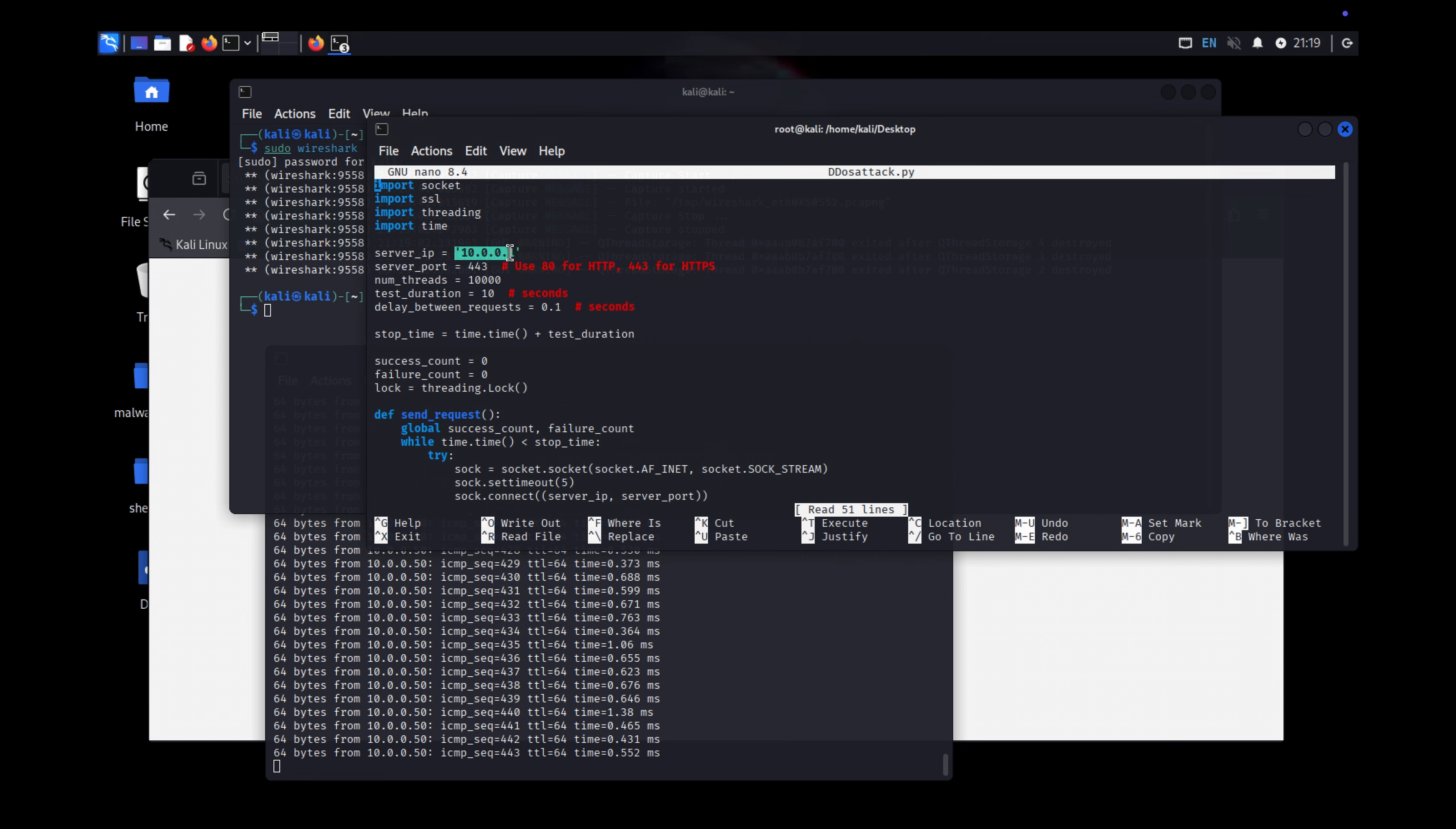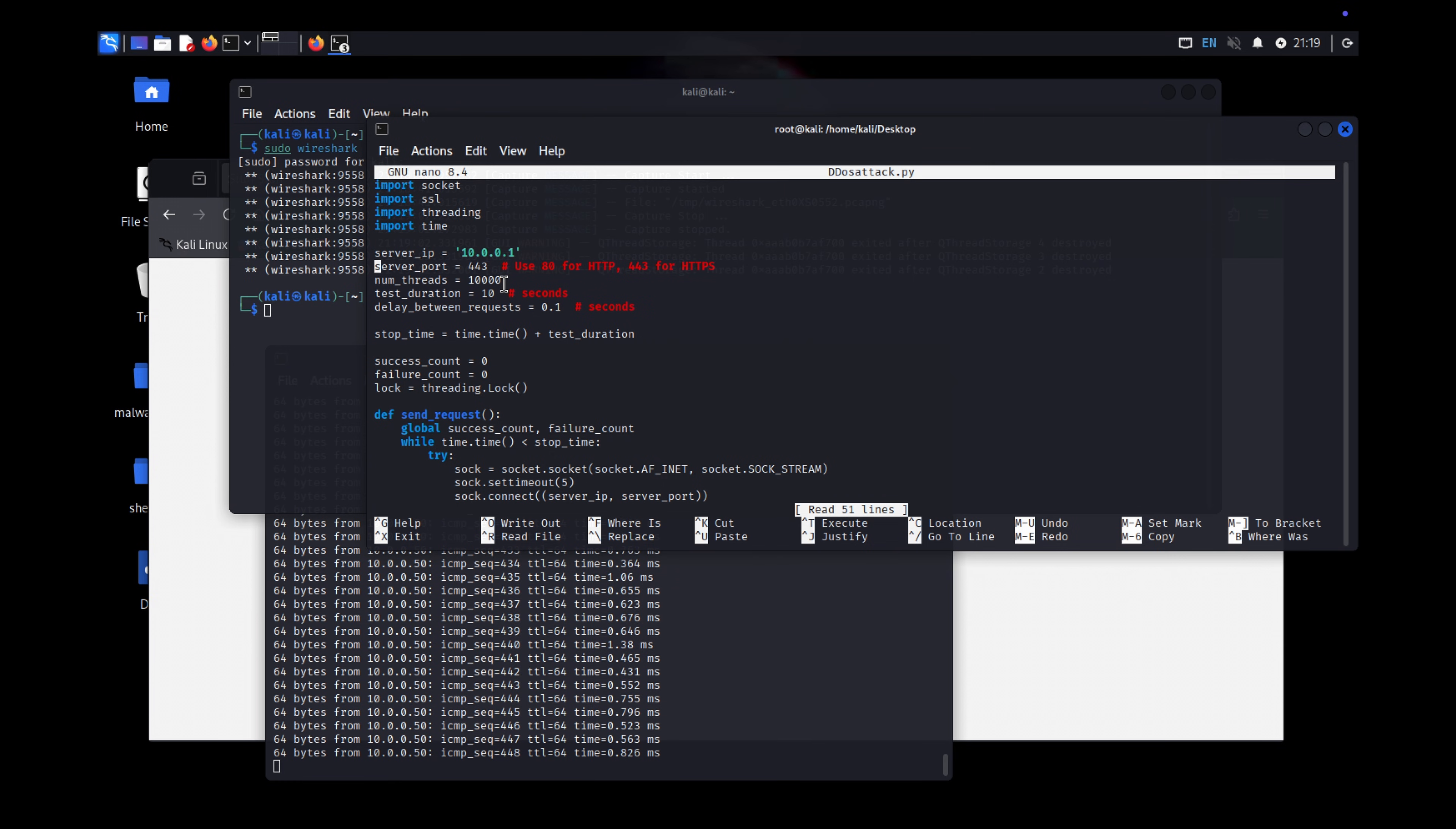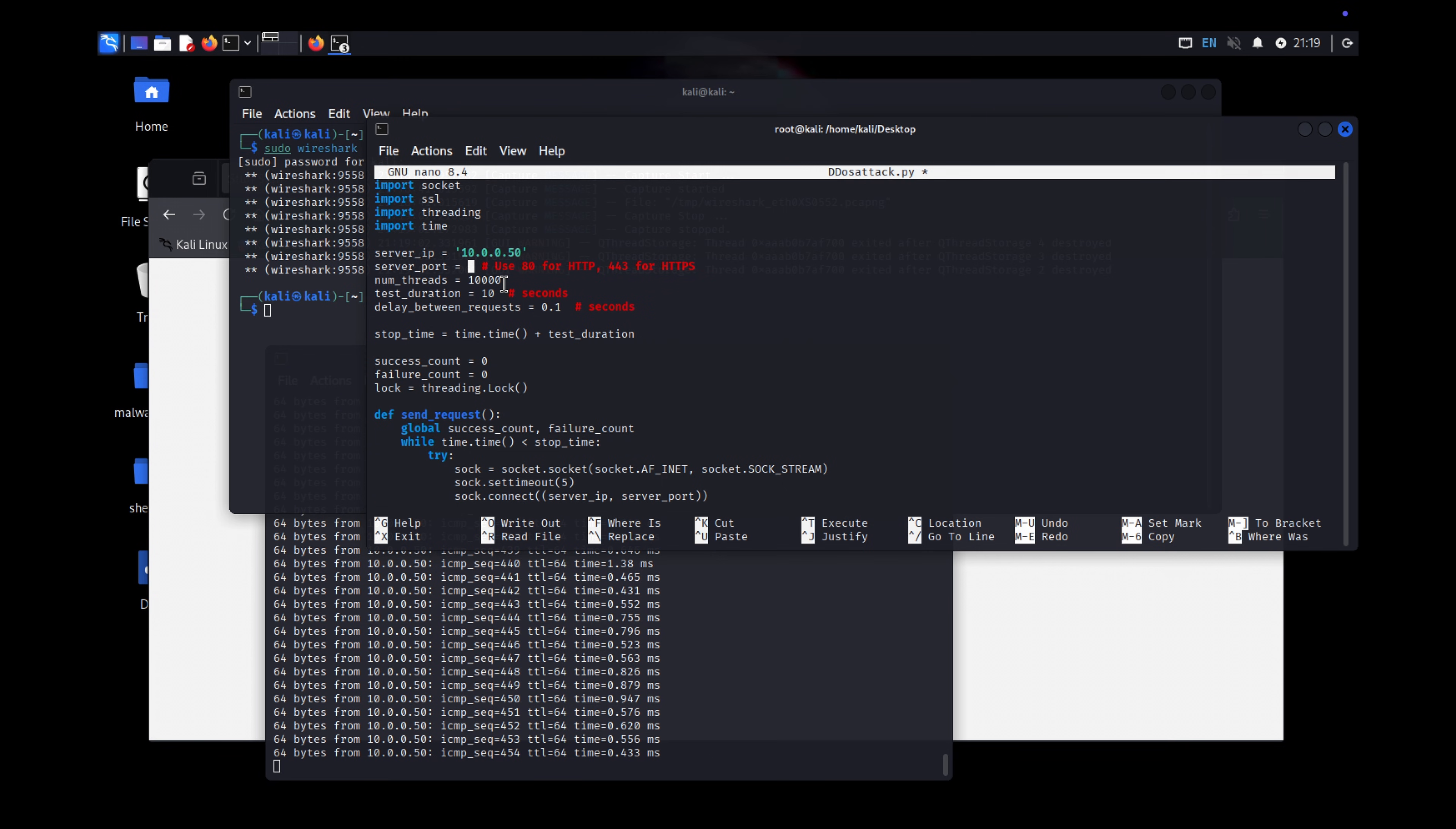So, what are threads? In programming, threads allow a program to run multiple operations at the same time. For example, instead of sending one request at a time to a website, we can use threads to send multiple requests simultaneously. Think of it like a restaurant.